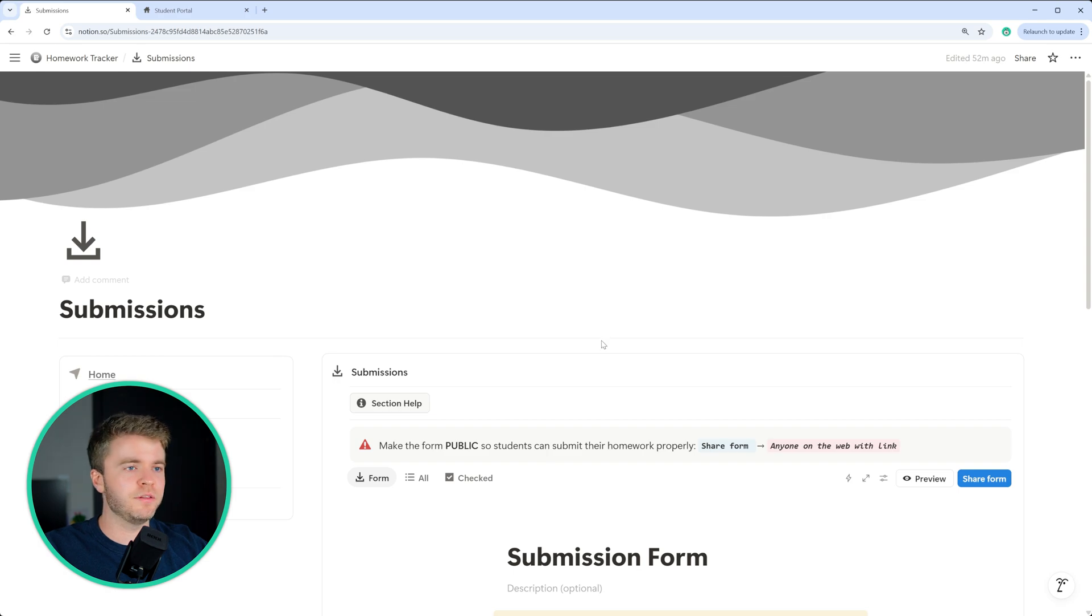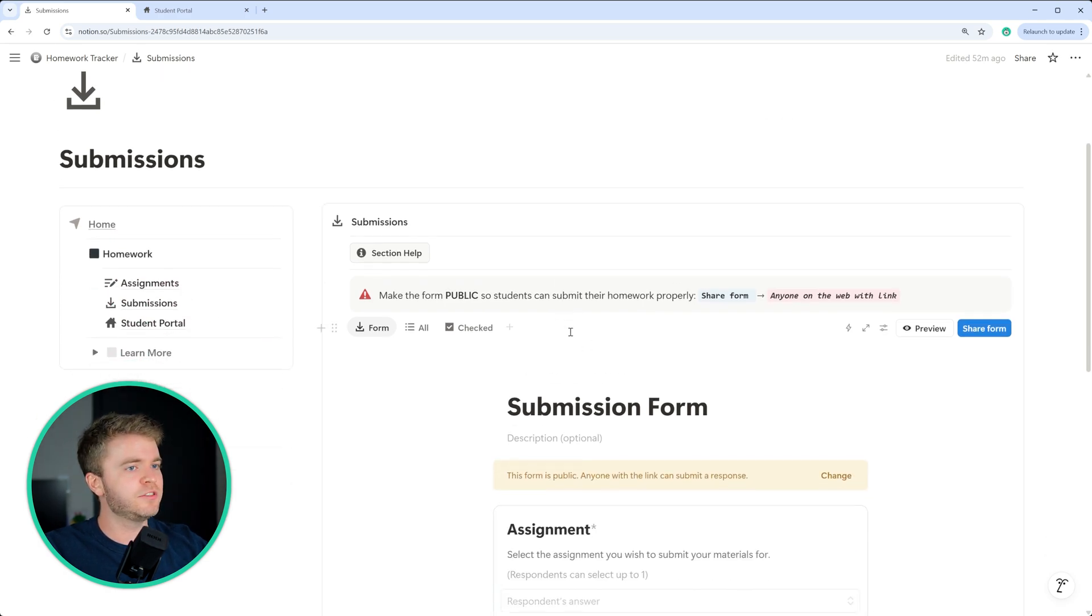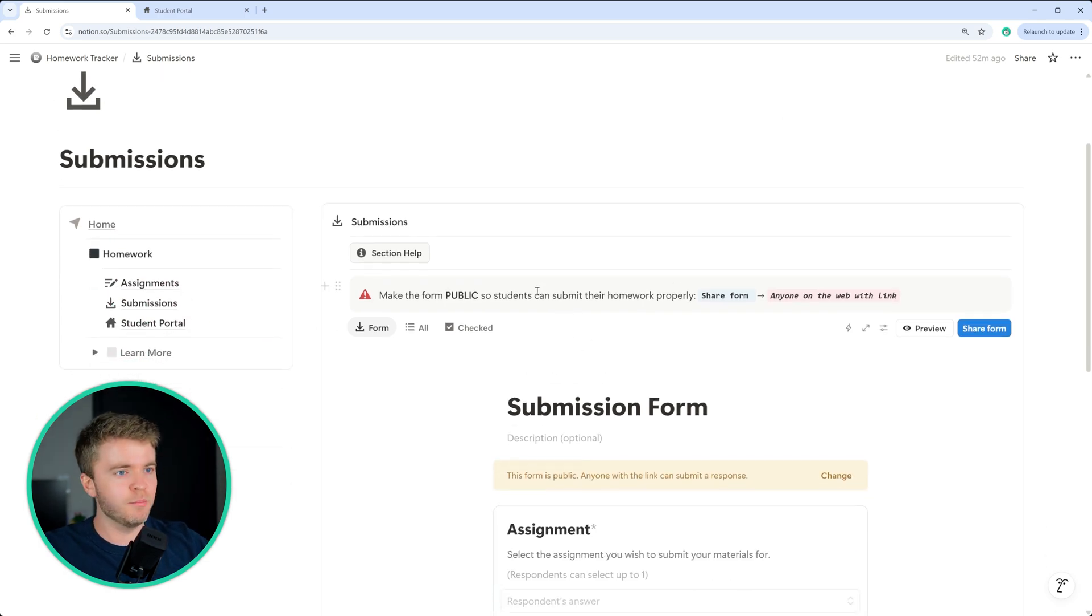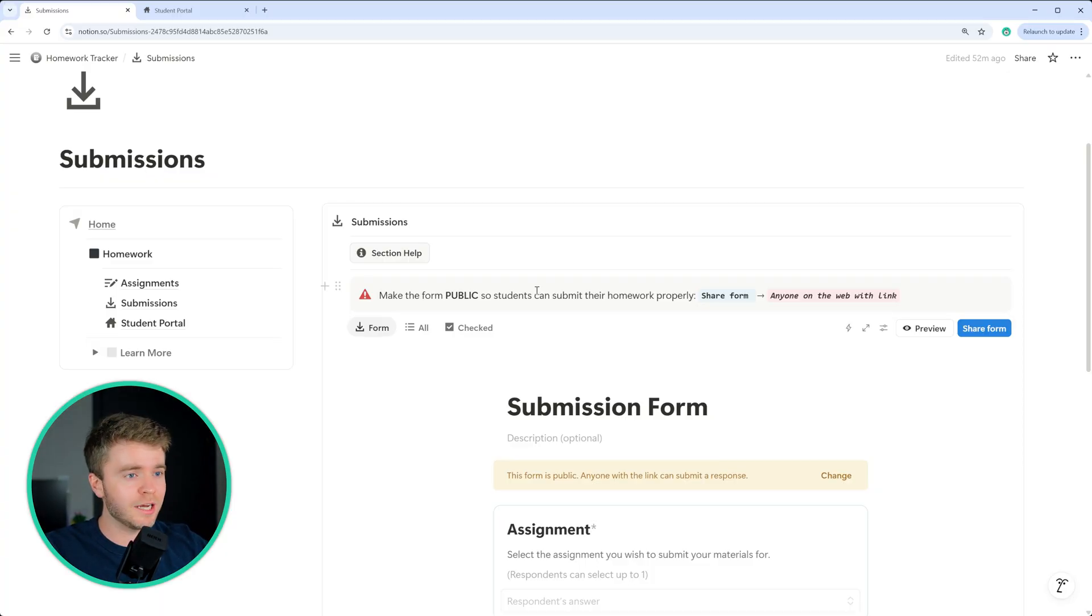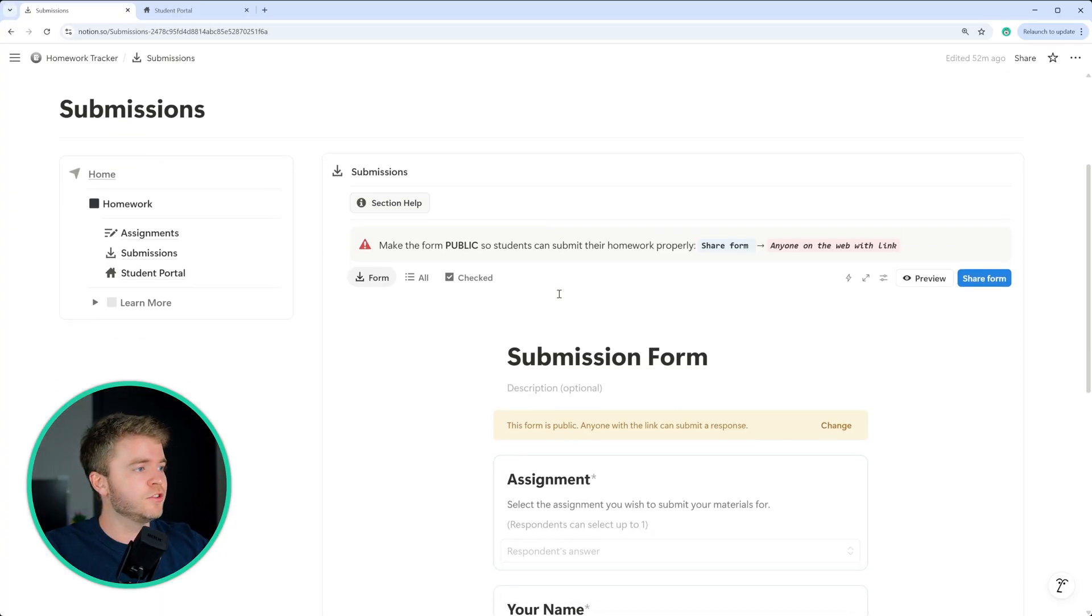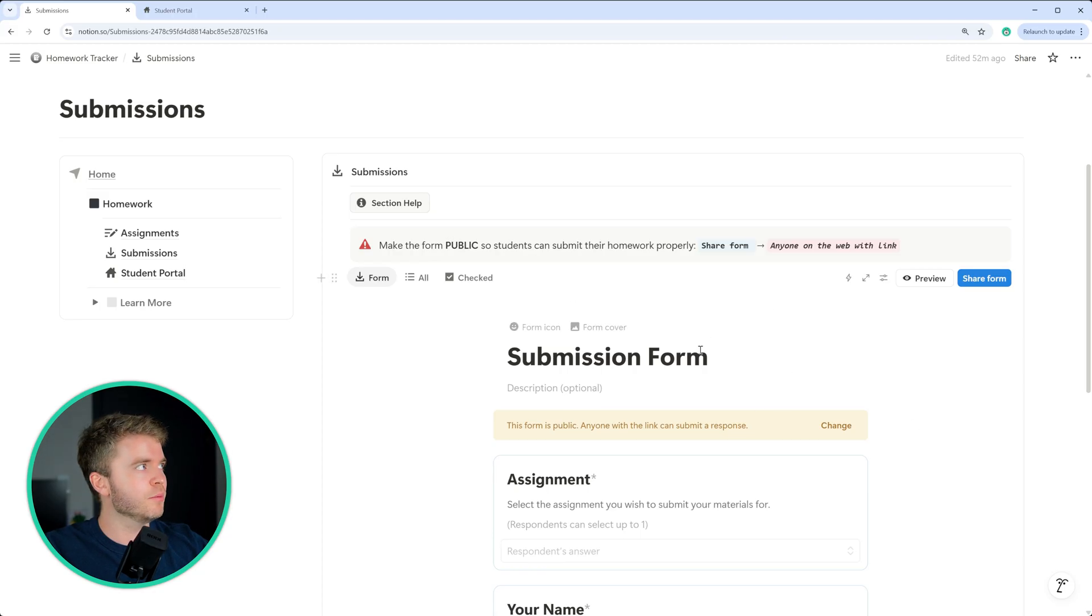Let's now take a look at the submissions page. So the submissions database is really important. This is the notion form that students use to submit their classwork. So to have the form work properly, we must first do one thing, we need to set this form to public.